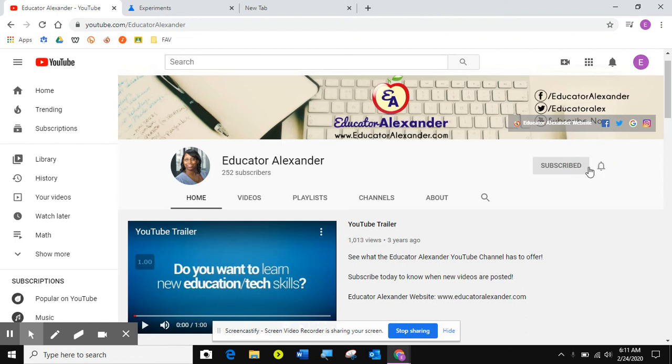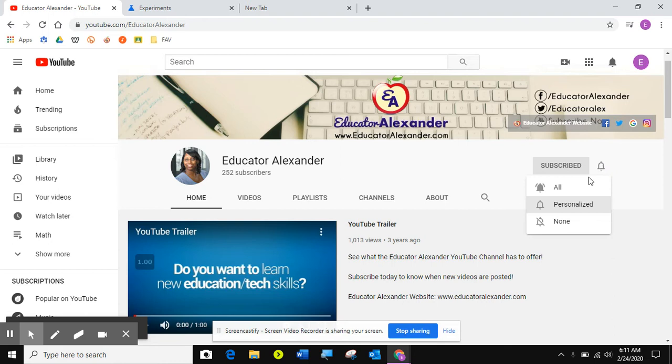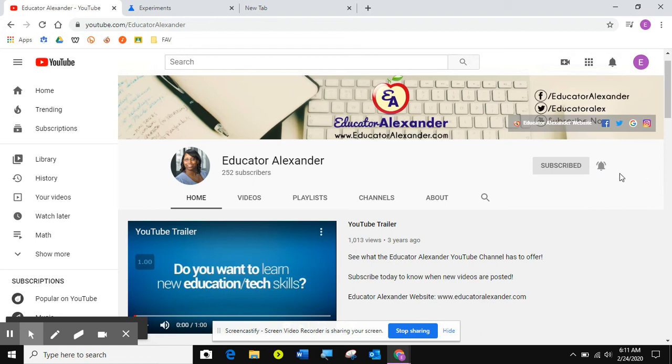After you subscribe, you click the little bell to say, hey, let me know when everything is loaded, and there you go.